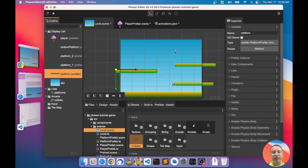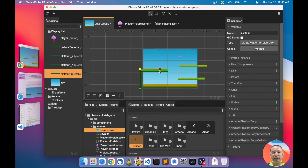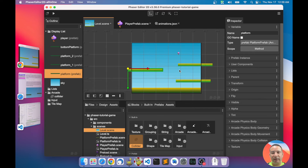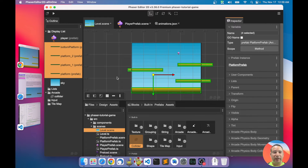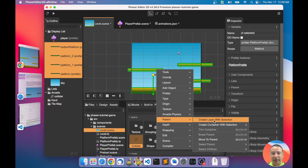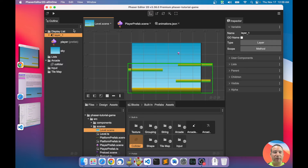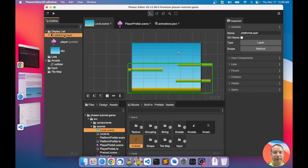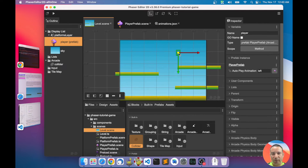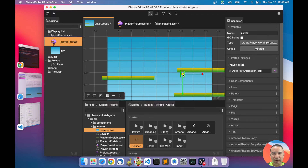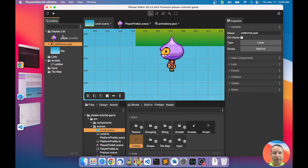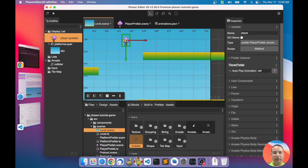So instead of a list, I'm going to organize the platforms into layers — I will create a platforms layer. I select all the platforms here using a shortcut and create a parent layer from the selection. Now I have a layer — let's call it 'platforms layer.' I can move it to the background so the player is in the foreground.